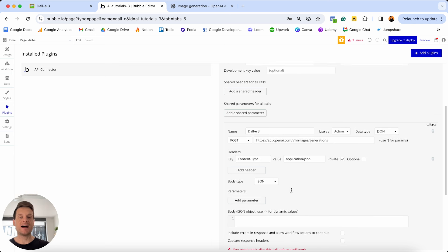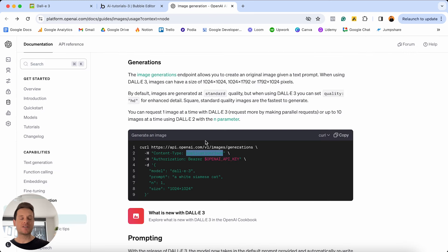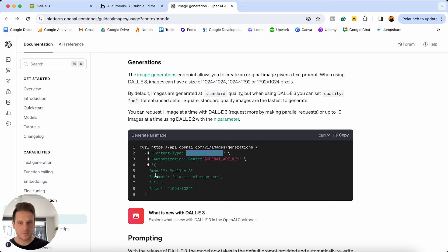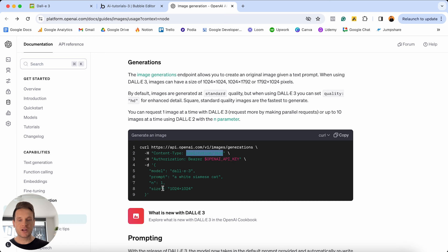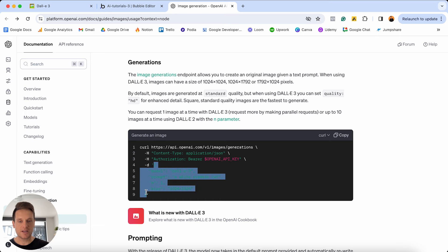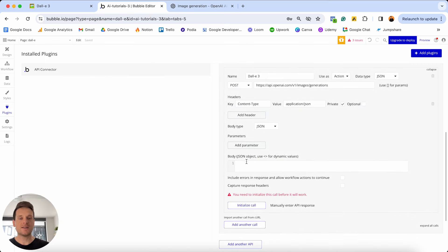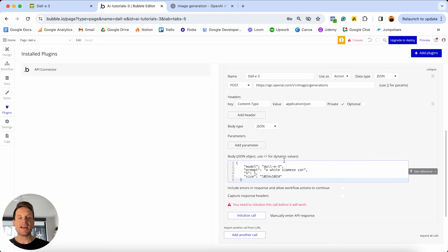One of the last things we need to build out is all of the parameters we're going to send through with each individual API call. Parameters are essentially just a fancy way of saying these are the bits of data we're going to send through to our DALL-E 3 model. Inside our documentation we have a few parameters: the model, the actual prompt, the number of images to generate, and the size of the image — four bits of data we need to identify. We're going to copy all of these parameters from the open bracket to the closed bracket, jump back into Bubble, and paste them inside the input field.